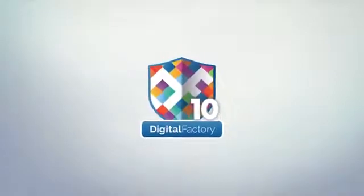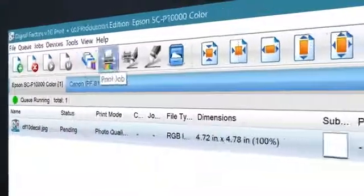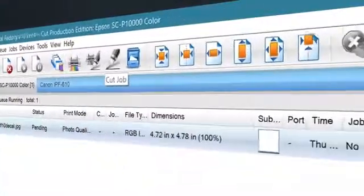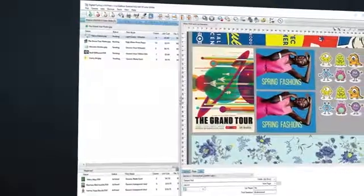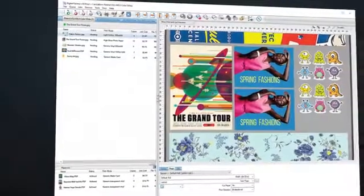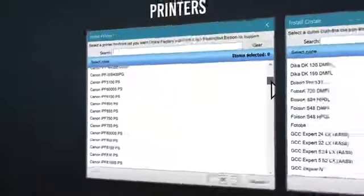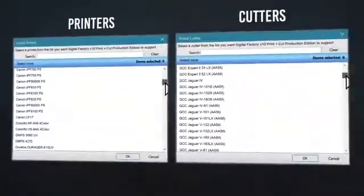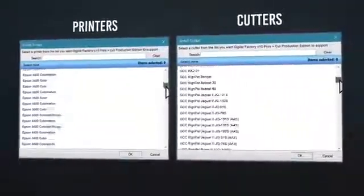DigitalFactory is much more than a RIP software package. It's a complete digital print production software solution. DigitalFactory addresses multiple wide format applications and supports the most widely used printers and cutters, all from a single RIP software.